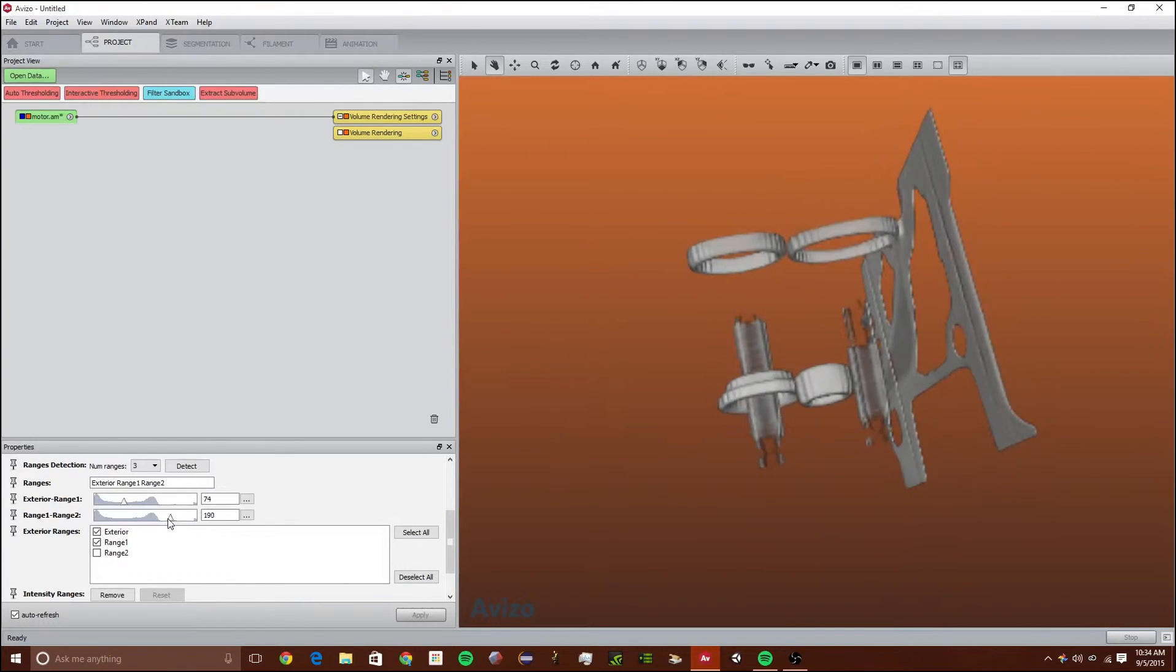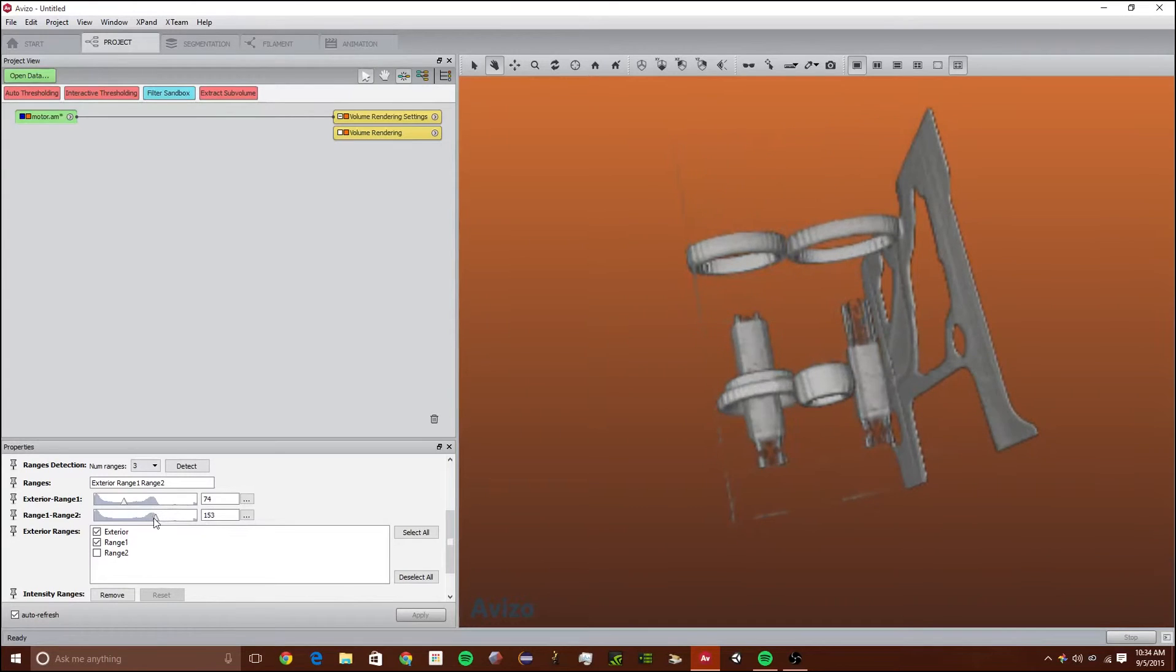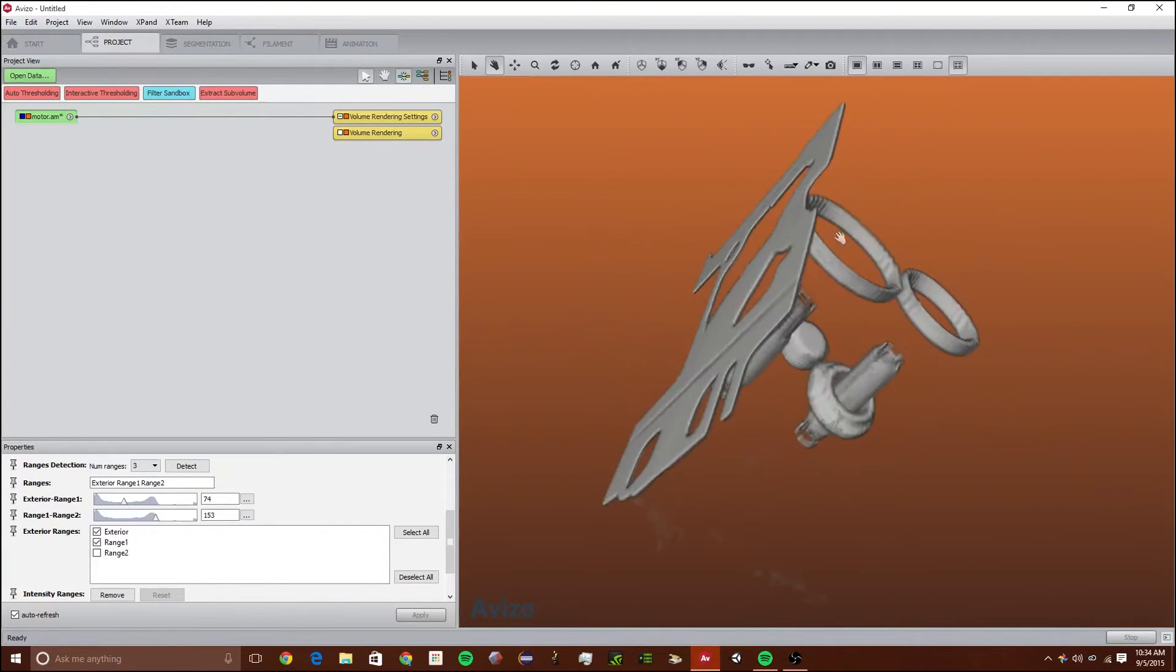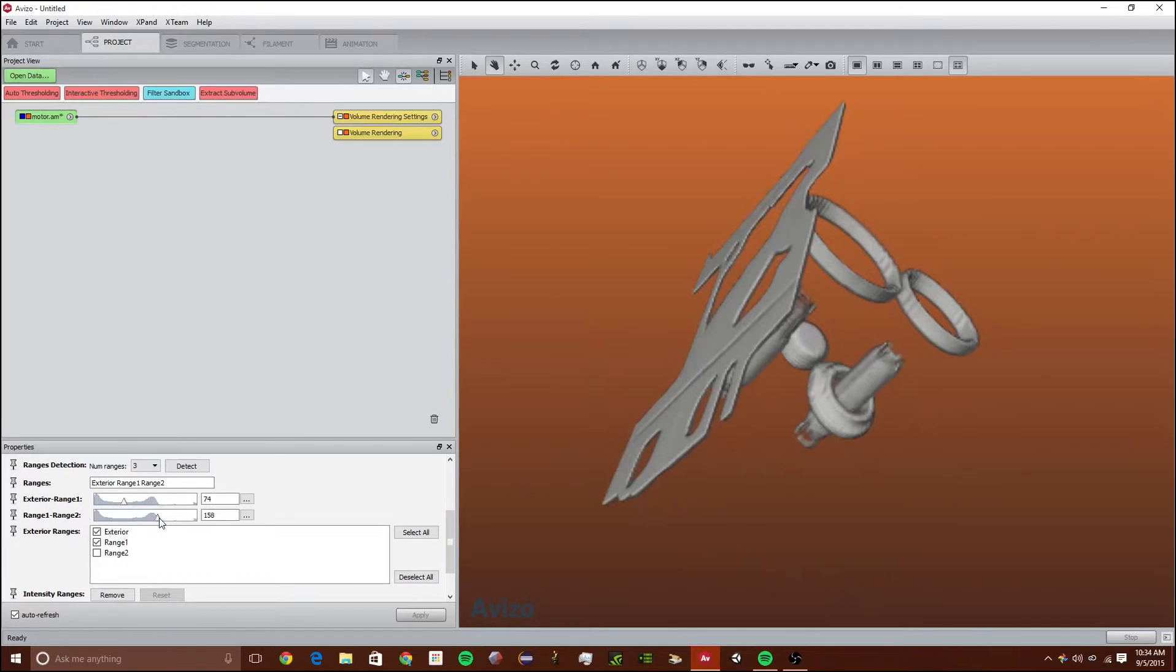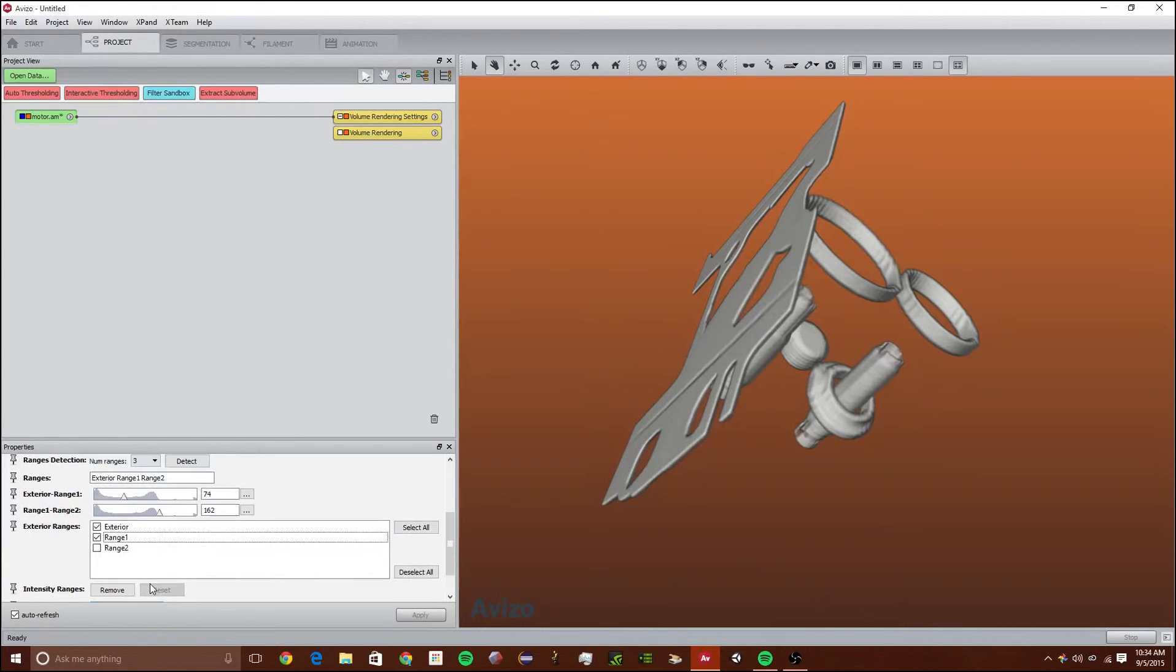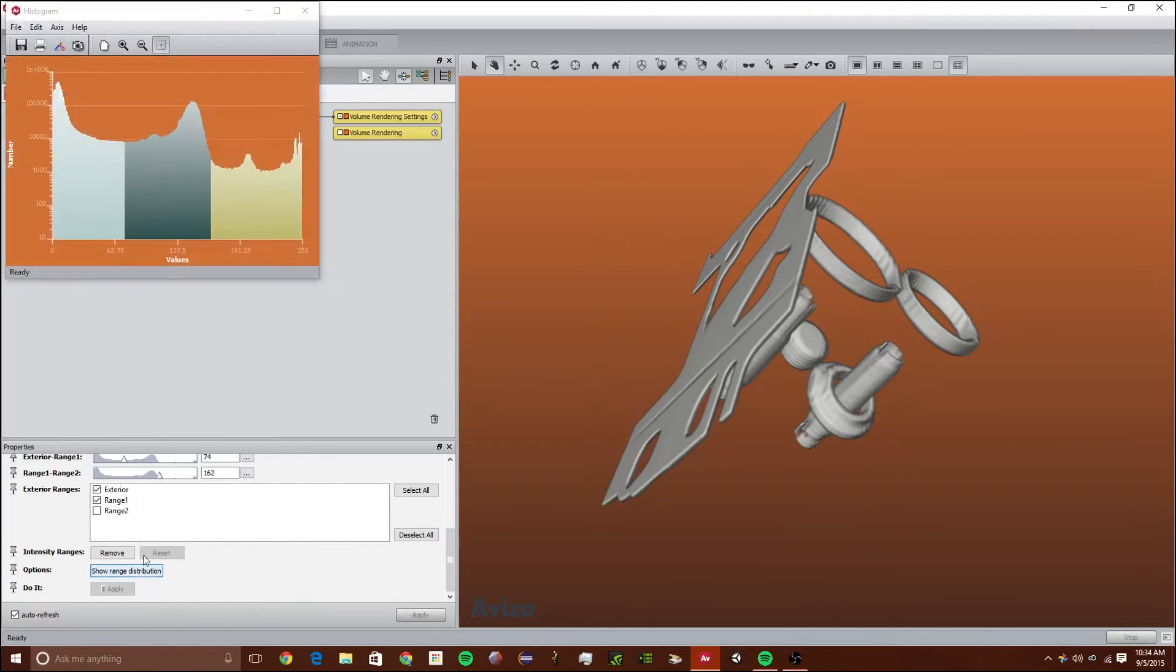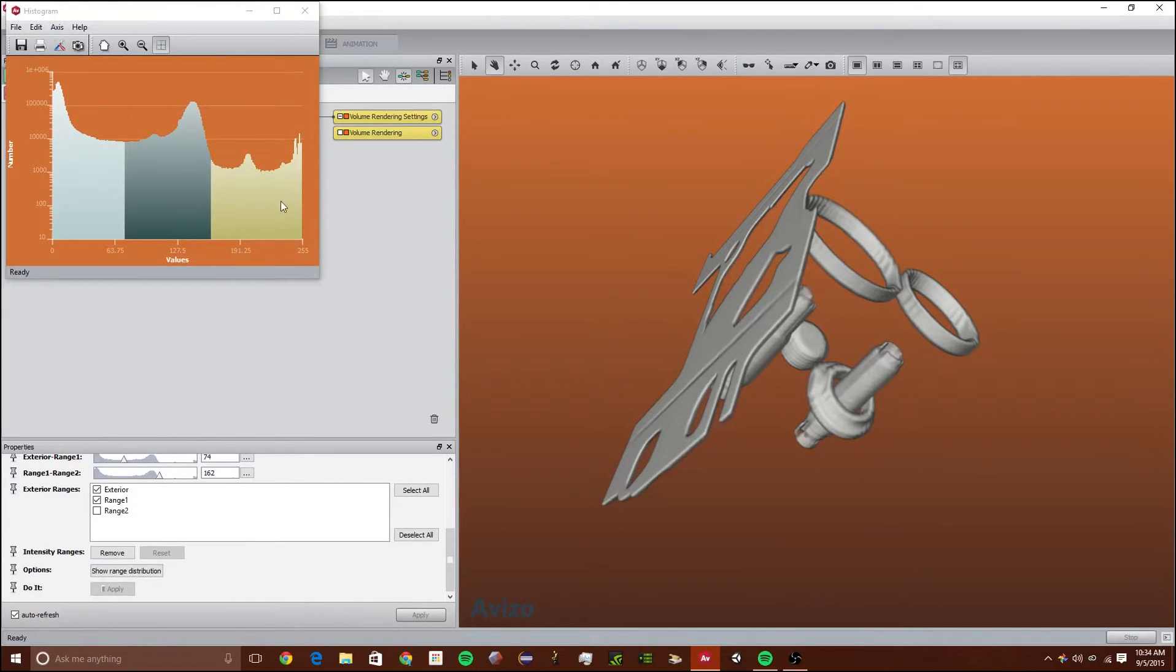We can move it around right here and if we use auto it will automatically update it. That's a tiny bit too much, so I just want it right there. We can also show how these ranges are distributed, like what's in exterior, what's in range 1 and what's in range 2.